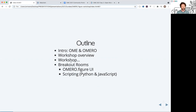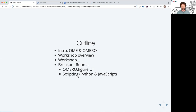We'll go through the workshop itself, with usernames and passwords to log into the server we're using. After a short break in the next session, we've got a couple of different breakout rooms as Josh outlined — one covering the Figure UI for those new to it, and then I'll be doing more advanced stuff: how to create and edit figures using scripting, Python, and JavaScript.